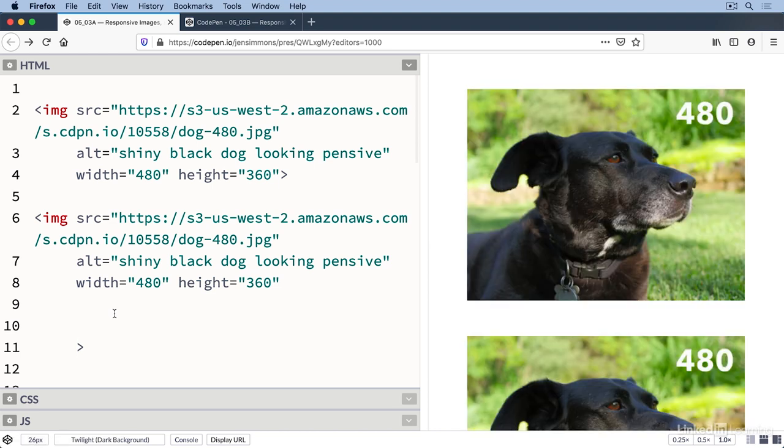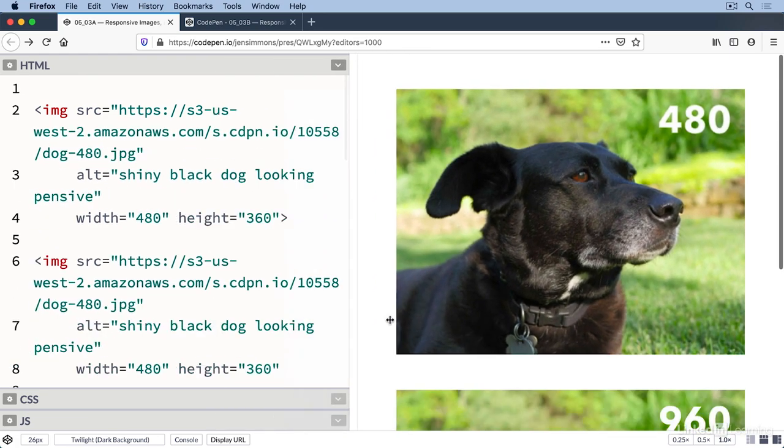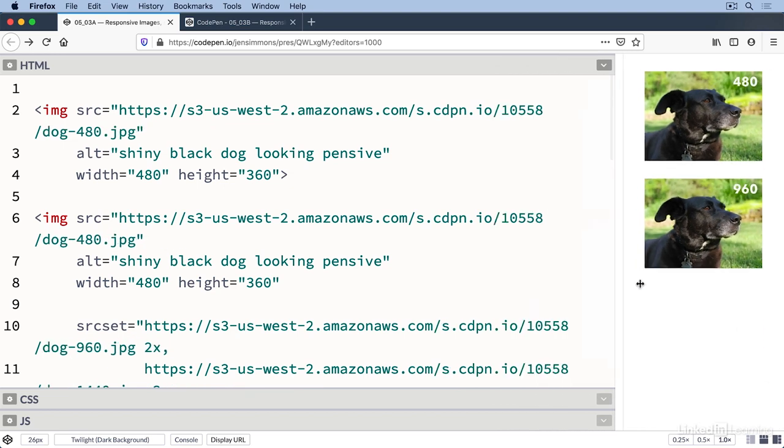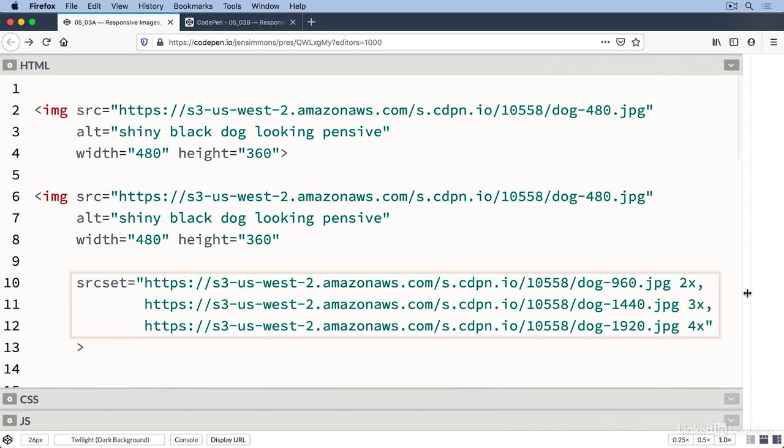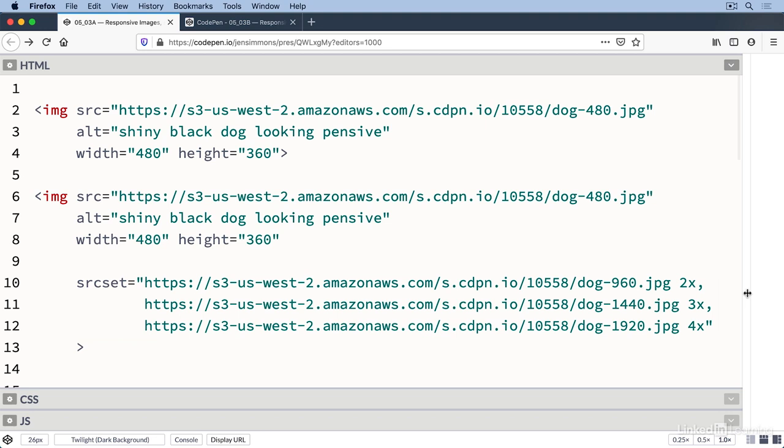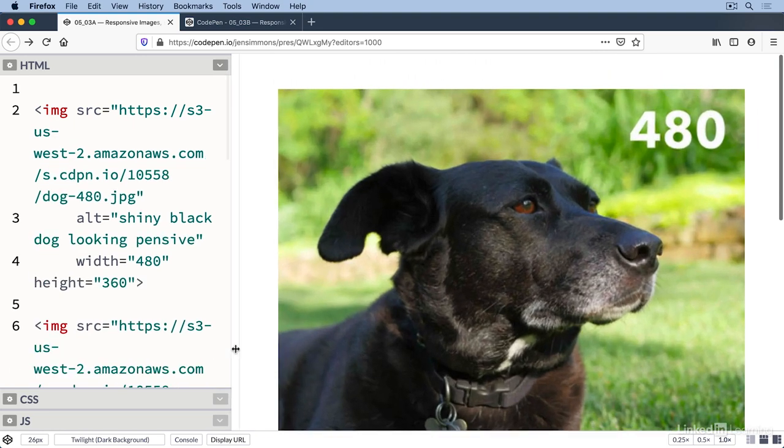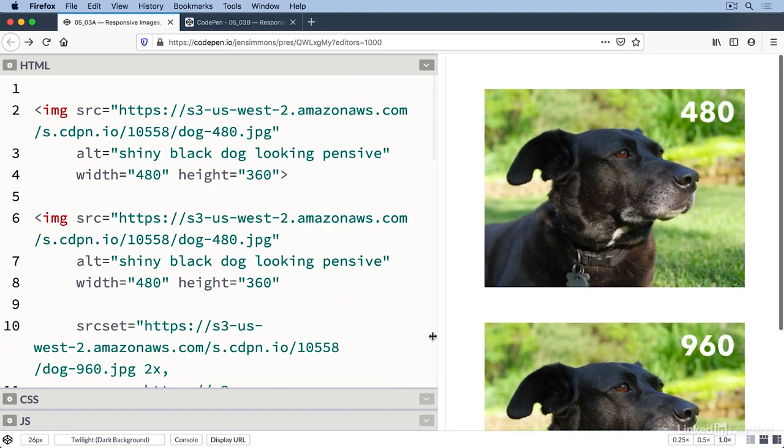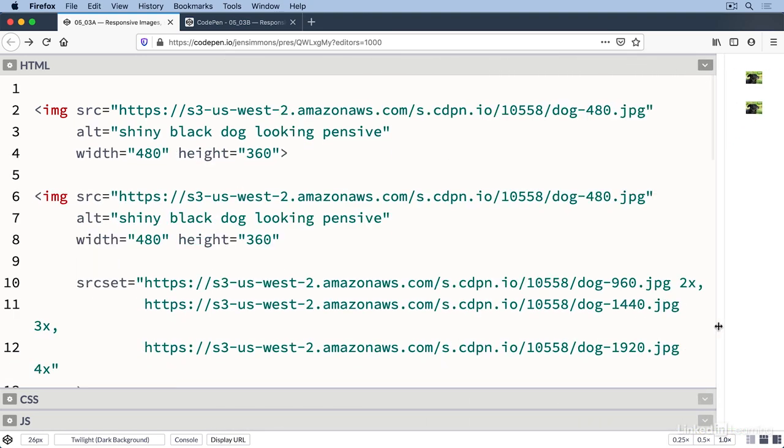Now let's add a source set attribute. Inside of it we'll list the images that we are offering the browser as choices. It's a comma separated list with a URL to a file, a space, the resolution like 2x, 3x, 4x, 1.5x whatever, a comma, and the next one. Now the browser will swap out one version of this image for another based on what it thinks is best.